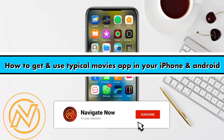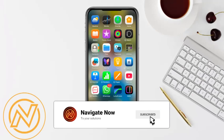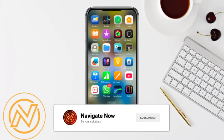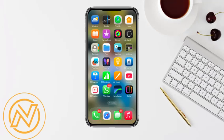How to get and use the Typical Movie app on iPhone or Android. Hello everyone, welcome back to our channel. In this video I'm going to show you how you will be able to get and use the Typical Movie app in your iPhone and in your Android.